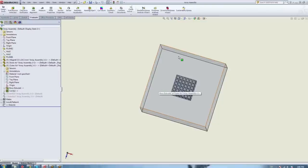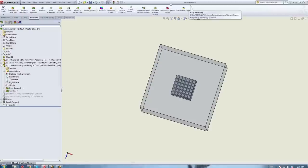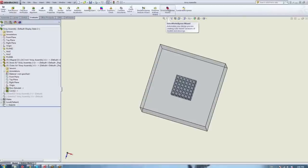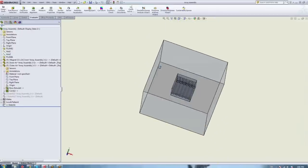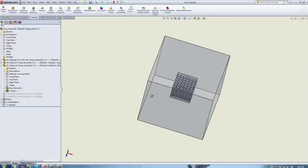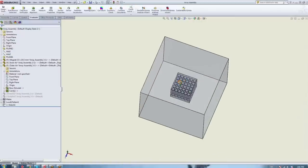Hello everybody, and welcome to this webinar. It's good to have you. Today I'm going to cover how EMS handles magnet arrays. As you can see here, I have my model — several arrays stacked next to each other — and we'll be able to analyze them and see the magnetic field throughout all of them.